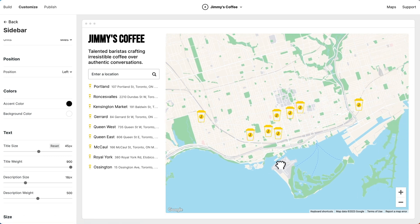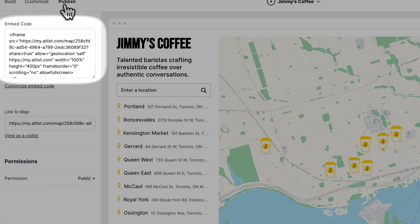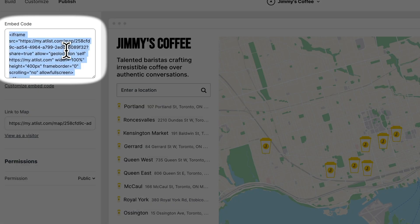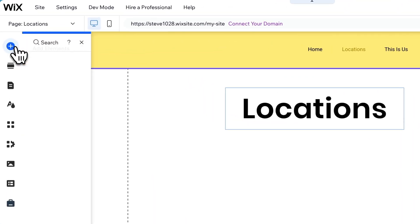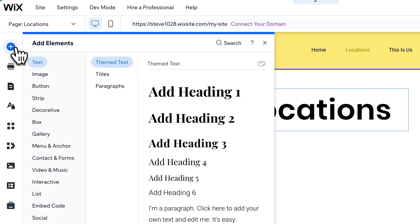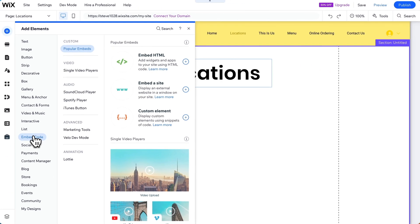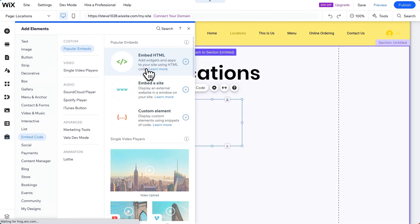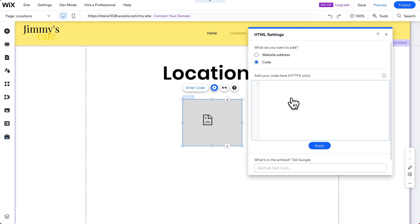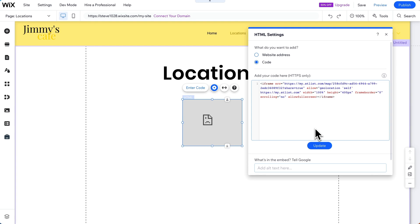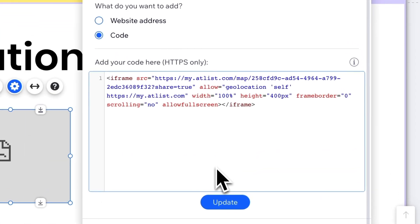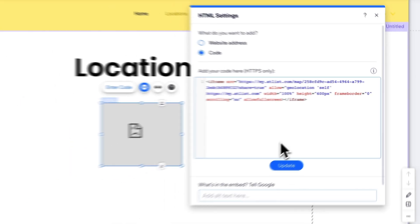Our map is now ready to be published on our Wix website. Let's go to publish and copy this embed code. Then let's go over to Wix, go to add elements, embed code, embed HTML, and we'll paste our Atlas embed code right here. We're going to make one small change: change the height from 400 pixels to 600 pixels, which makes it just a bit bigger.